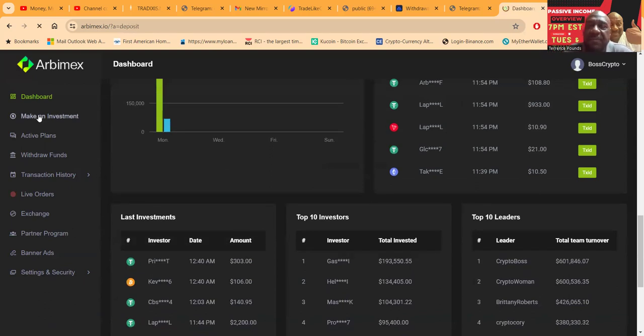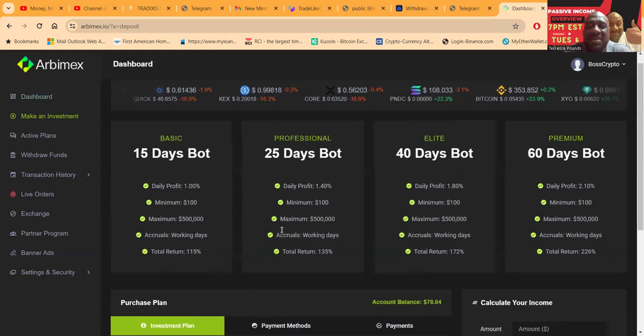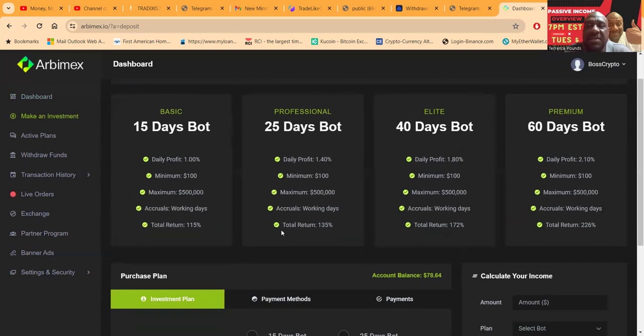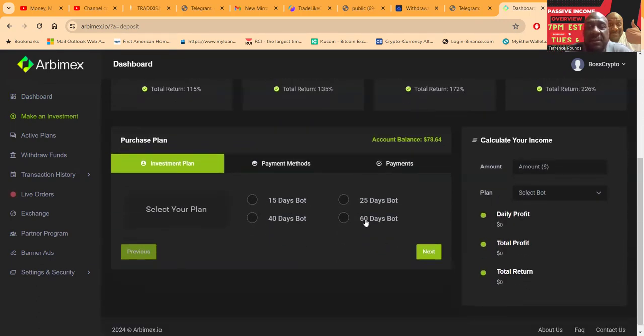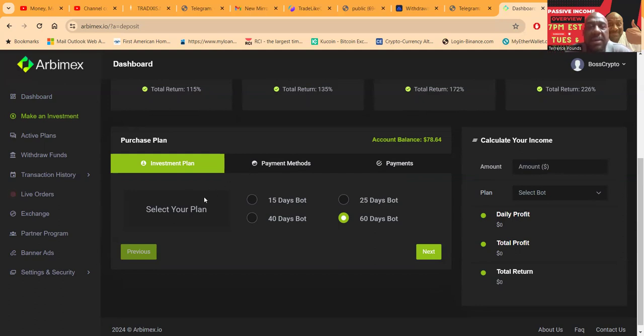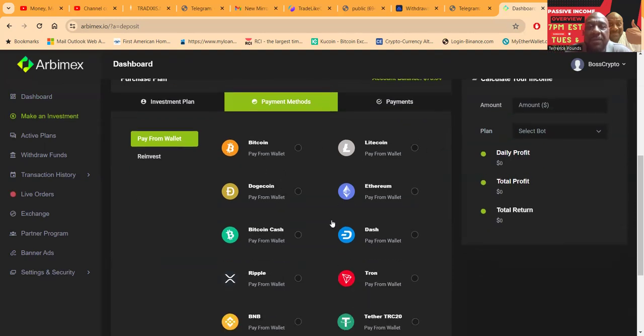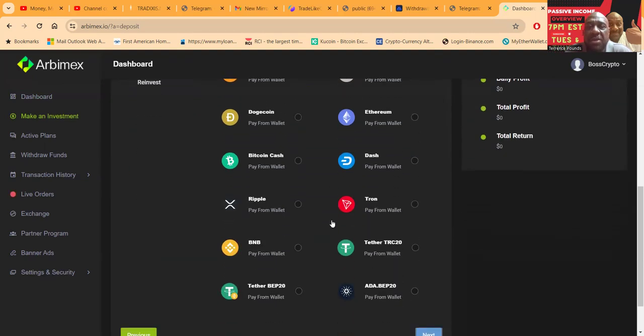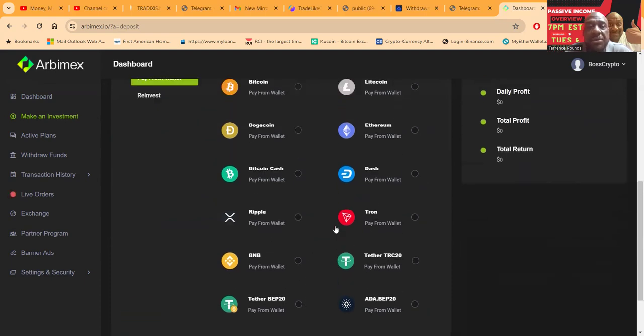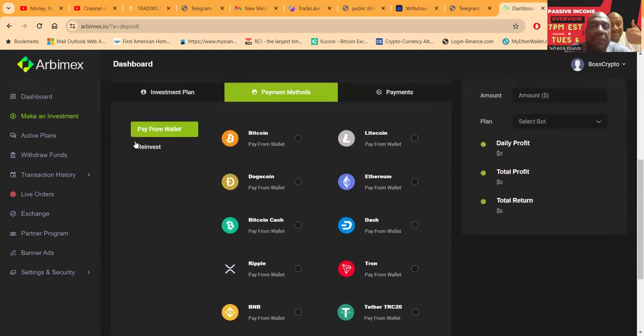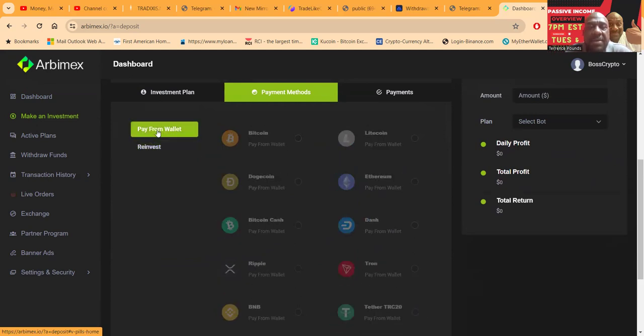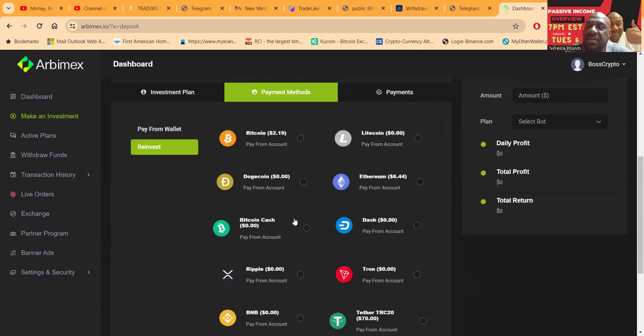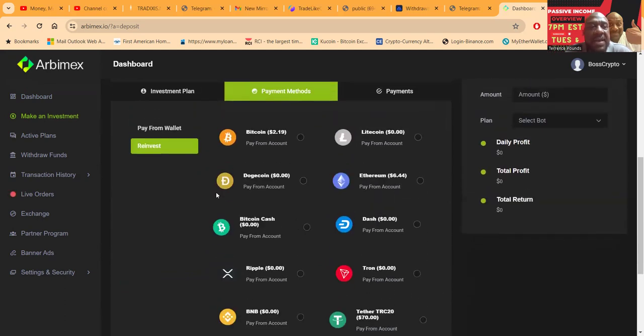If you want to make an investment, you come over and click make an investment. It's going to show you the different packages I just talked about from 1% a day up to 2.1% a day. Then you come down here and select the plan, essentially how long you want to go. You can easily select your payment methods. You can calculate over here, click Next. Payment method's going to offer you Bitcoin, Litecoin, Dogecoin, Ethereum, Bitcoin Cash, Dash, Ripple, Tron, BNB, Tether TRC20, Tether BET20, and ADA BET20. You've been around a while, you see a reinvest button here. That means you can top up or reinvest directly from your dashboard.